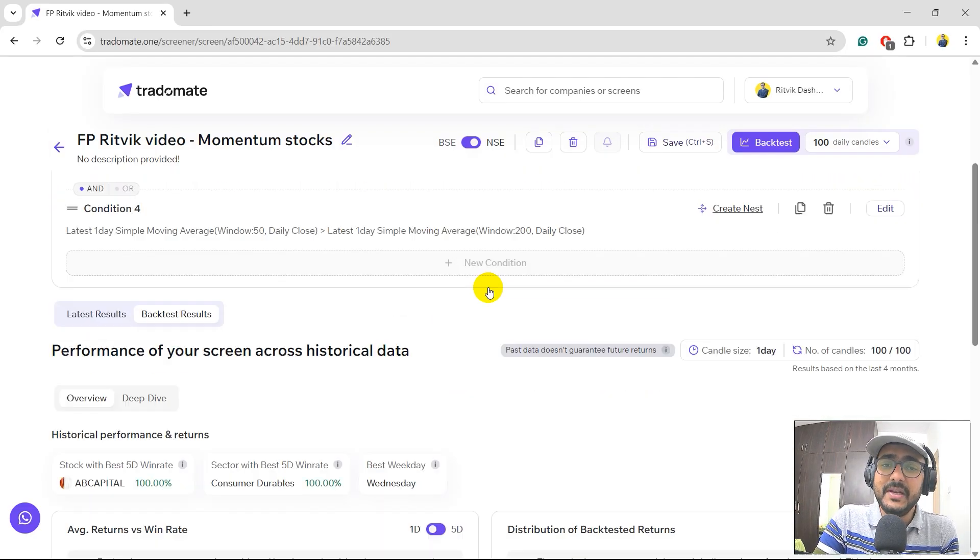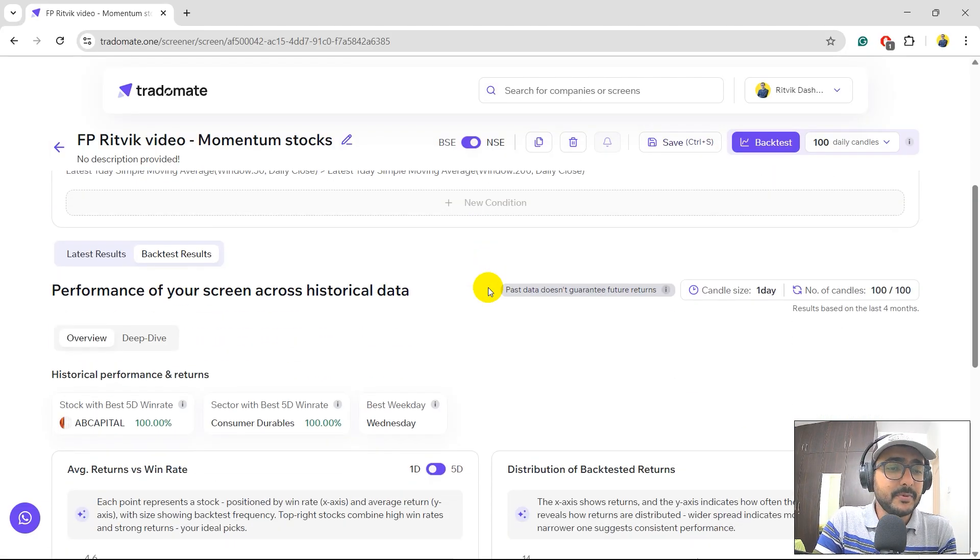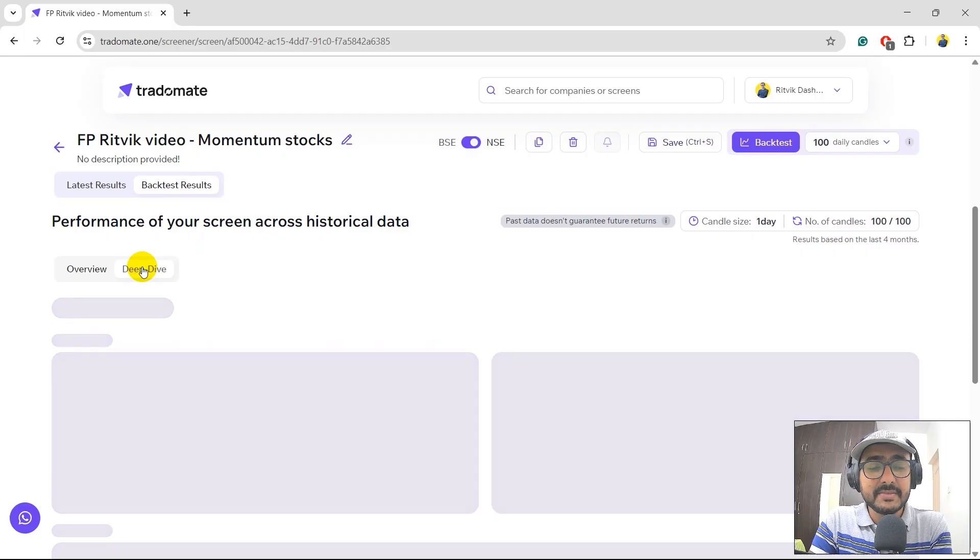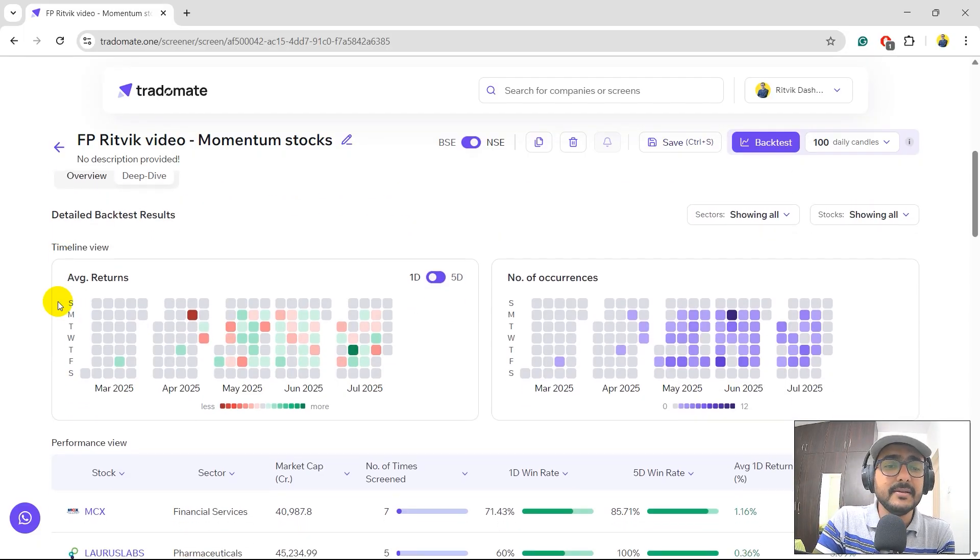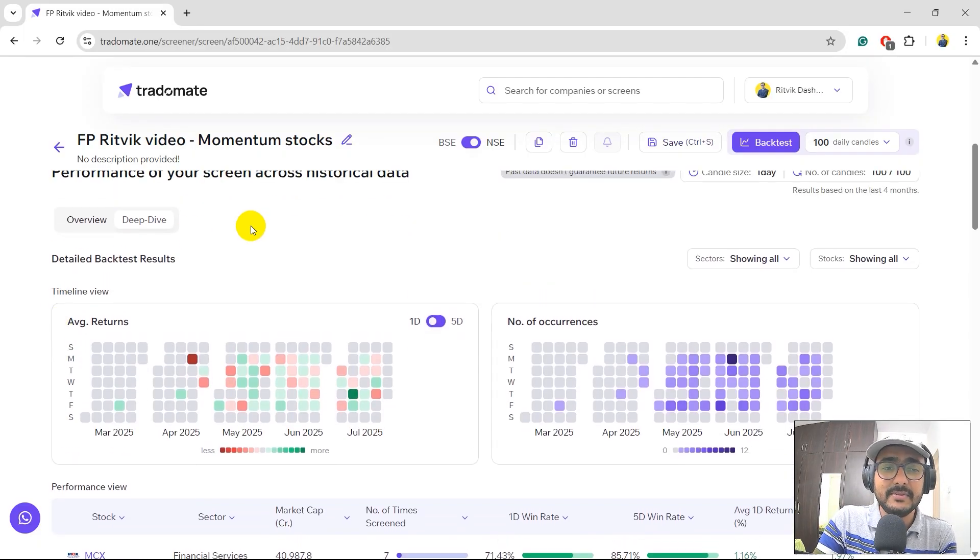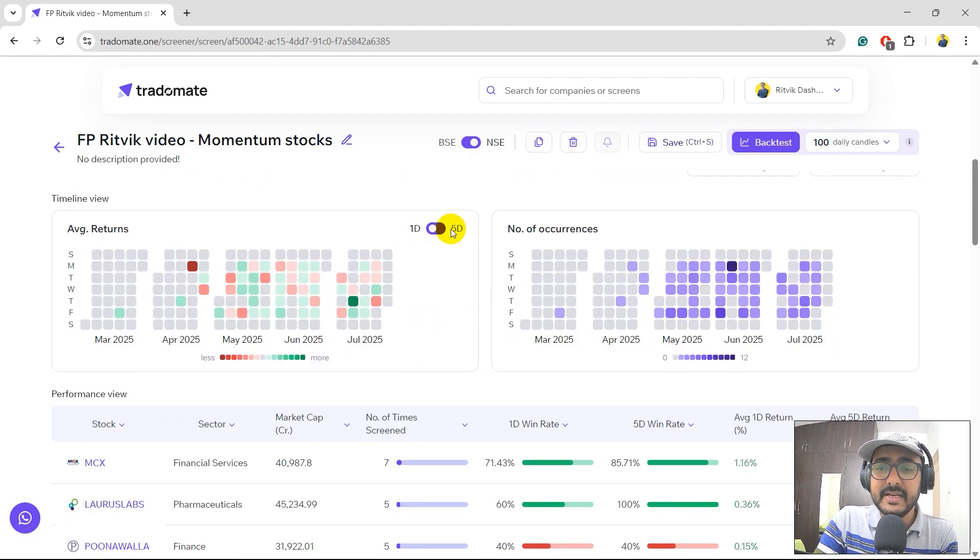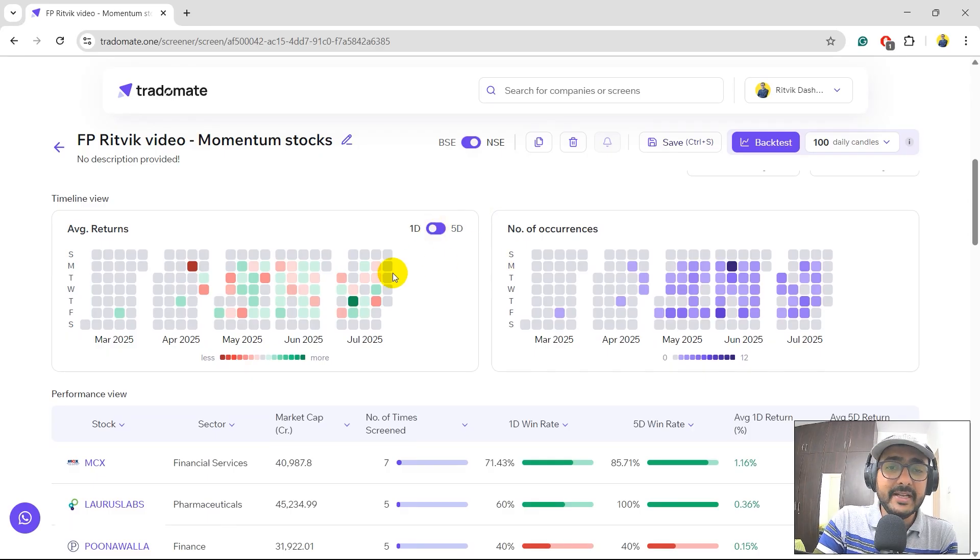We'll come back to the filters. We'll actually improve it. But let's first see what are the stocks and how does the calendar return look like. So this is basically on the deep dive here. I'll keep selected one day only. We can do it five days as well. But for one day, these are the calendar returns. The green squares are basically the days where we had positive returns. The red squares are the days where we had negative returns. And this is basically the entire list of all the stocks.